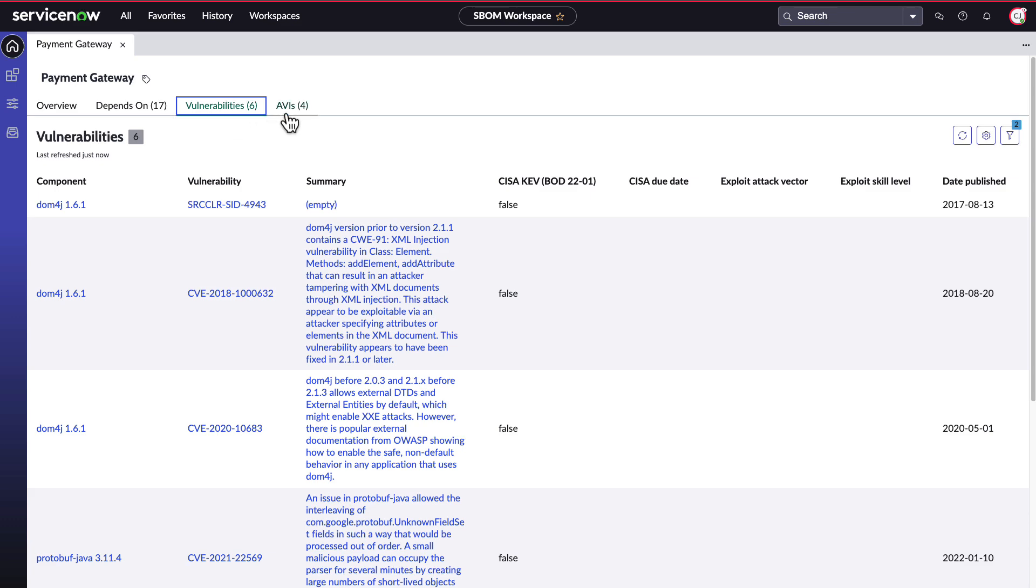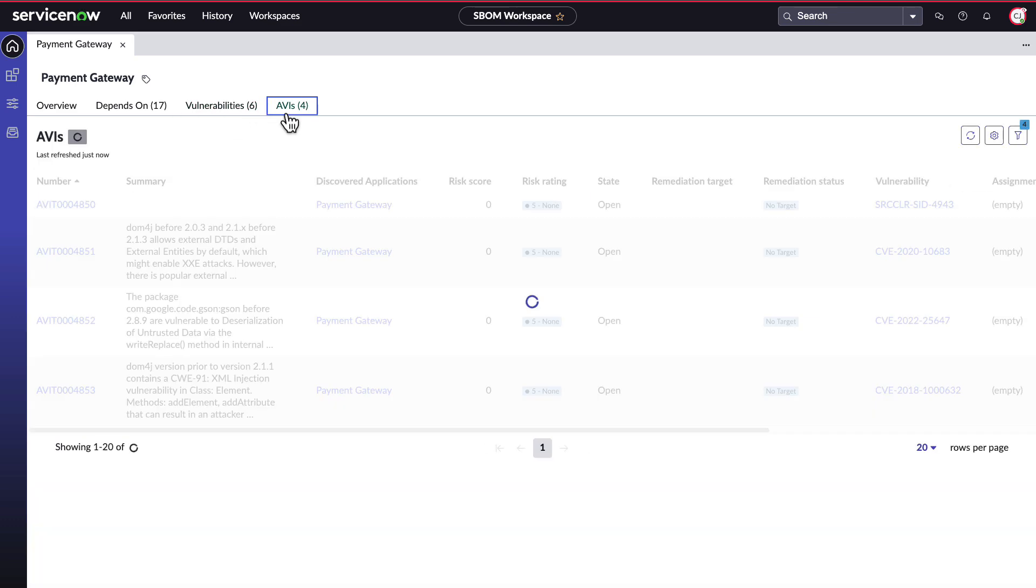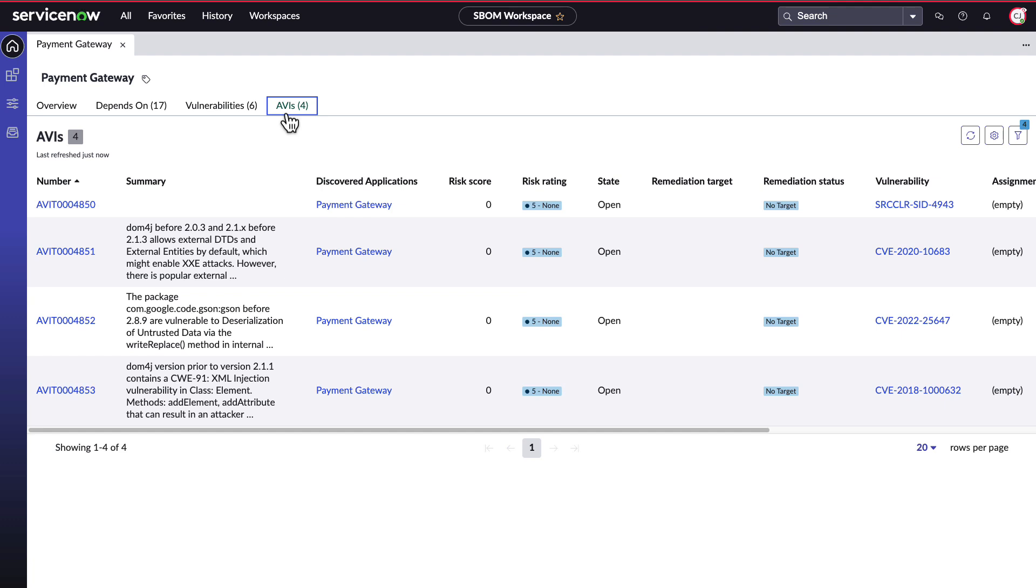Lastly, the AVIs tab displays application vulnerable items related to this bomb. These are created upon ingestion of the bomb and execution of a rule if your organization has enabled AVI creation roles. These AVIs are connected to application vulnerability response tools in ServiceNow, making it easy to track between response and ingestion.